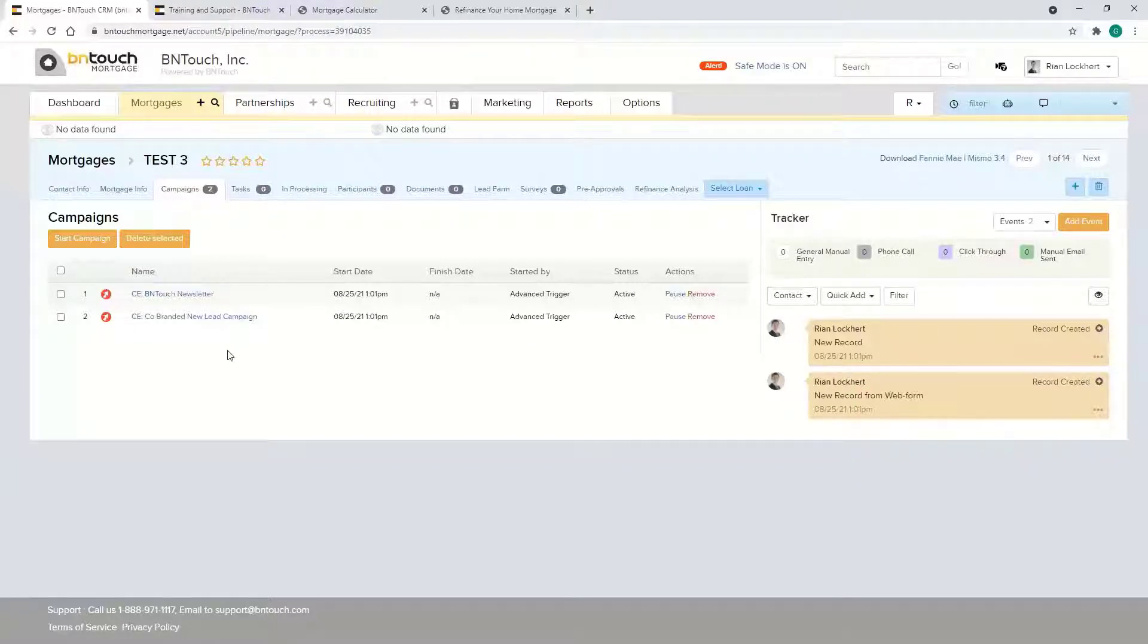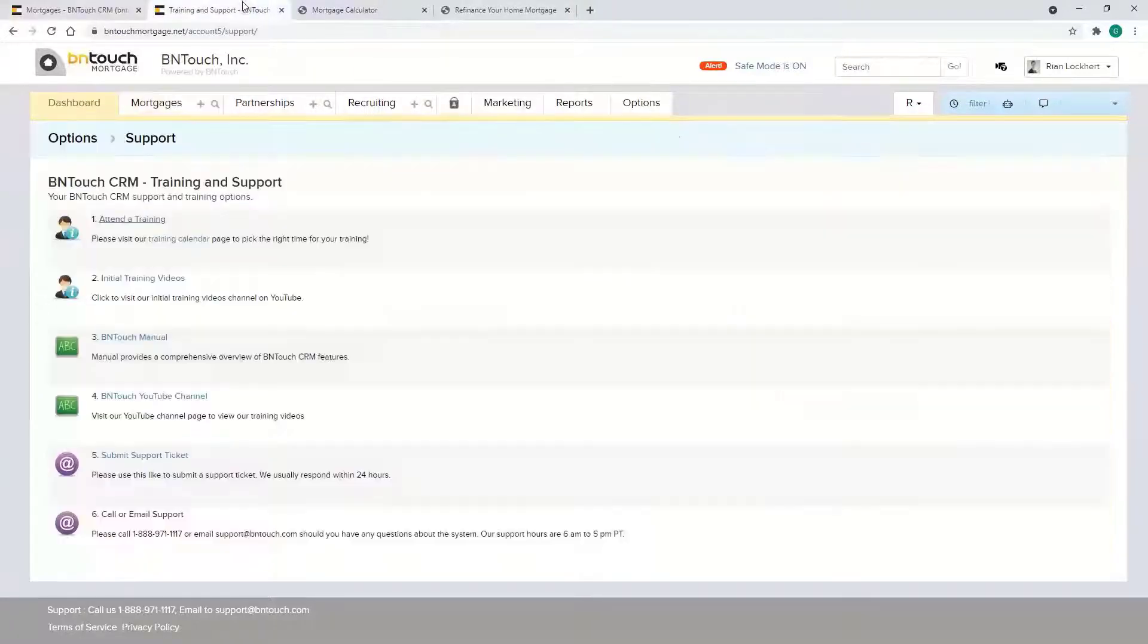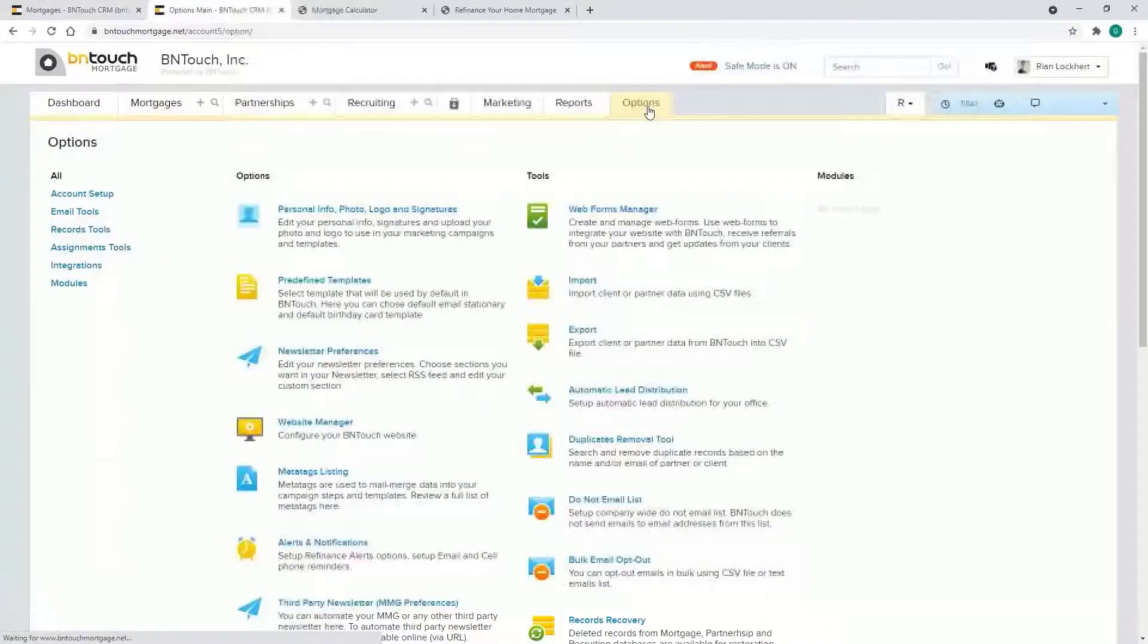That's the idea with web forms: collecting leads, making sure we're getting in front of them with marketing, and then of course tracking the communication from there. As far as how to turn that on, go to Options.